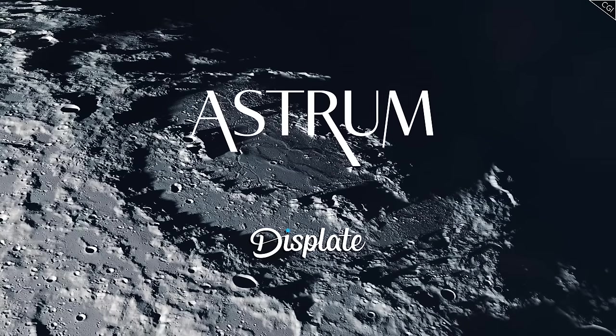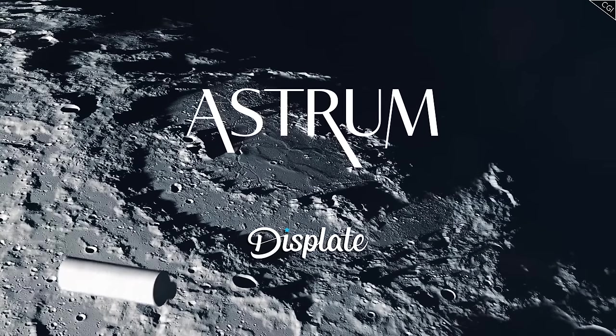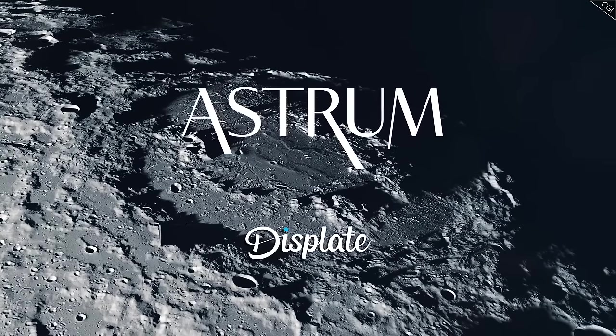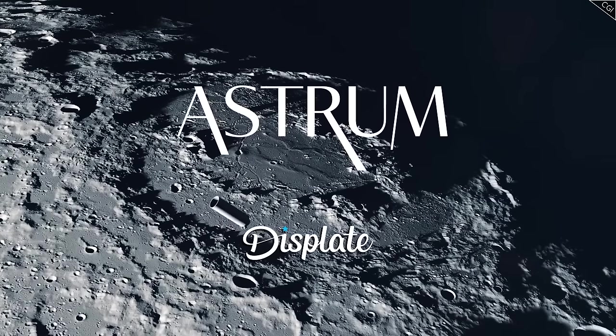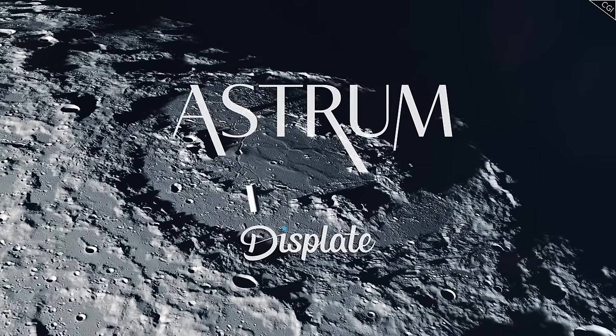Want your favourite planet in glorious detail on your wall? Stay tuned for that at the end of the video.